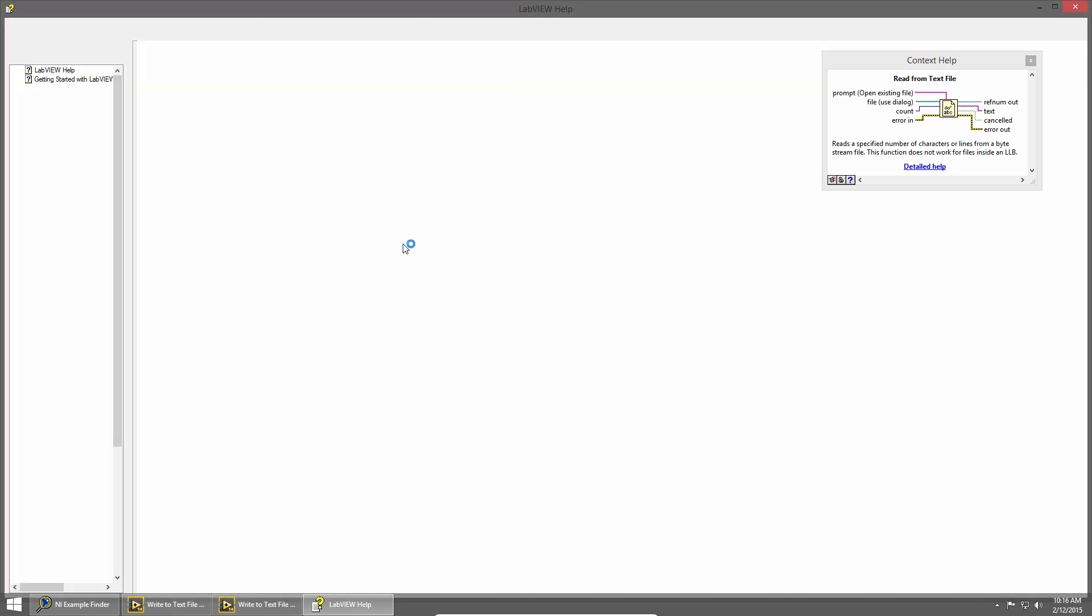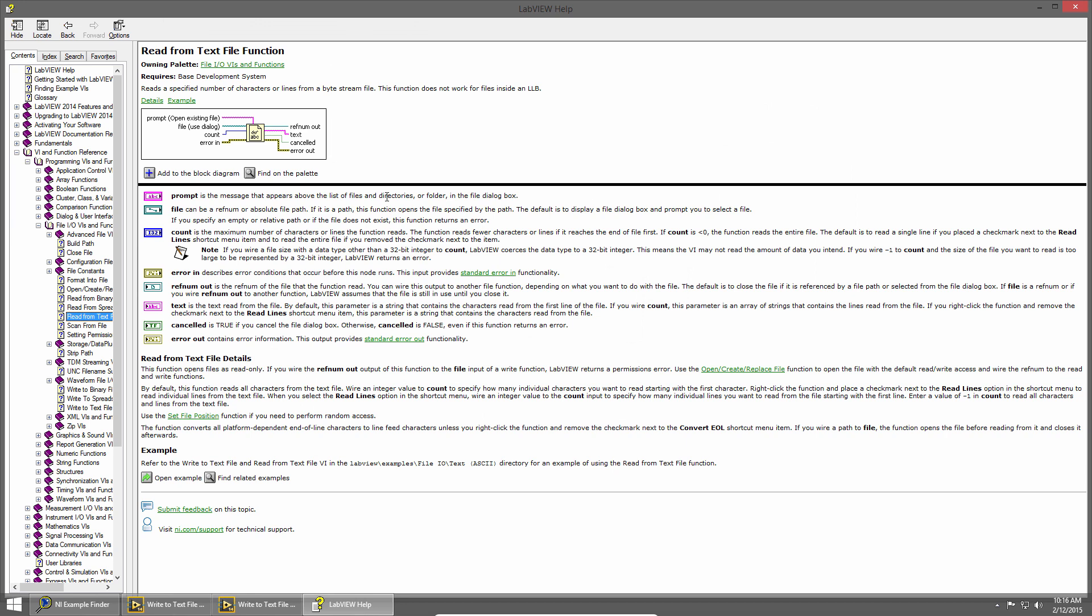This brings up Detailed Help. The Detailed Help gives a description of the VI, and more details about each of the inputs and outputs, as well as a link to related examples at the bottom.